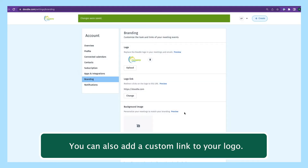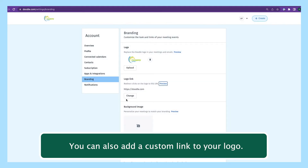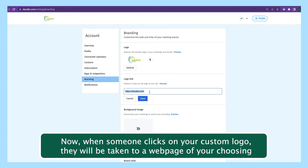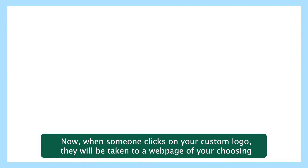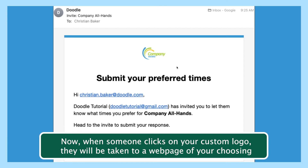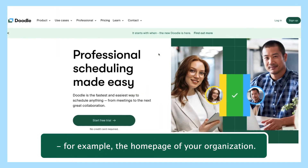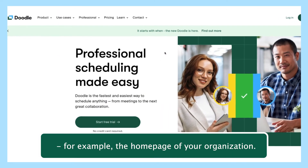You can also add a custom link to your logo. Now, when someone clicks on your custom logo, they will be taken to a webpage of your choosing — for example, the homepage of your organization.